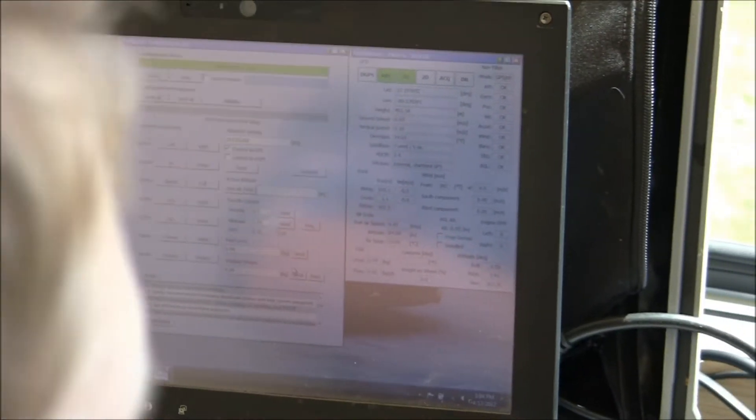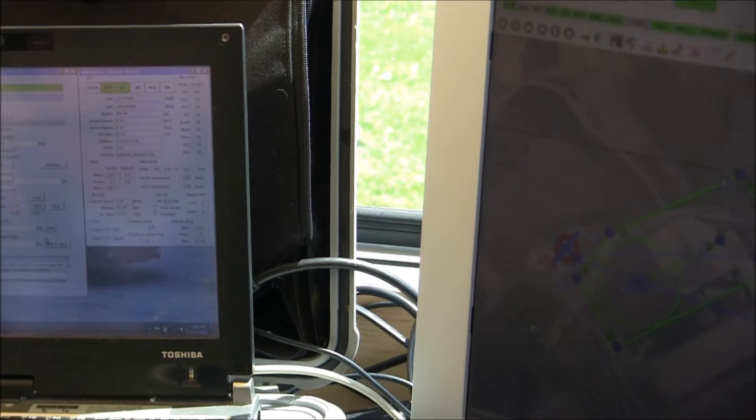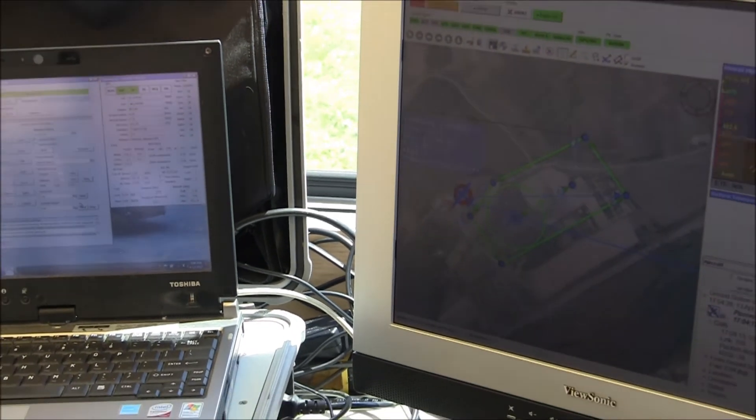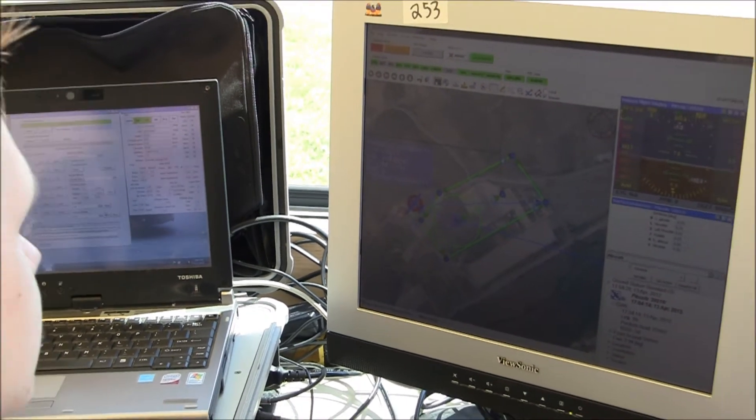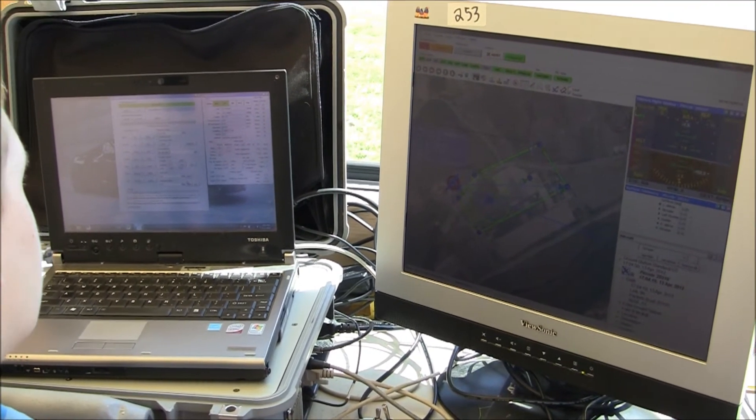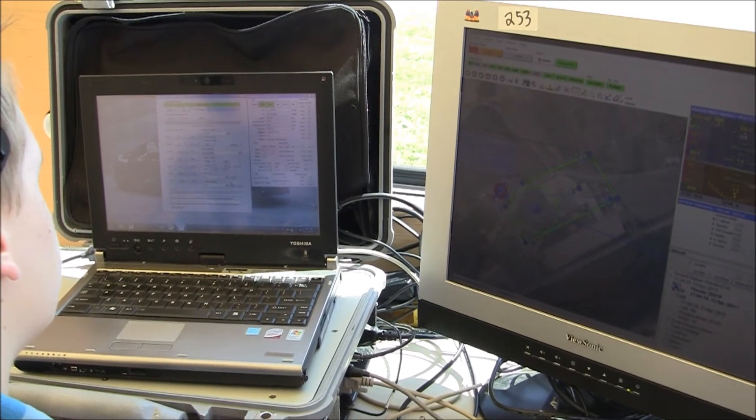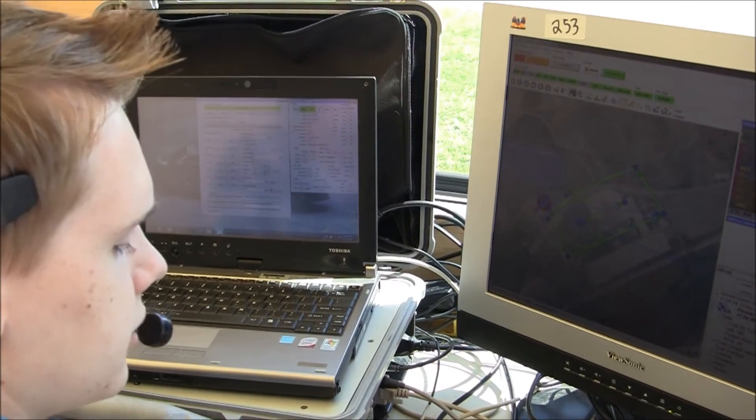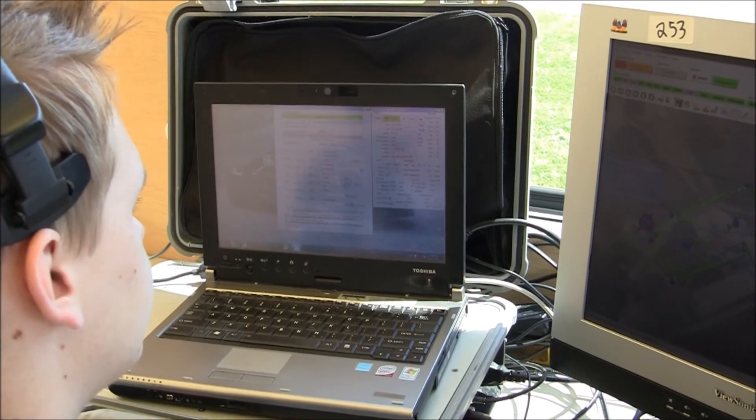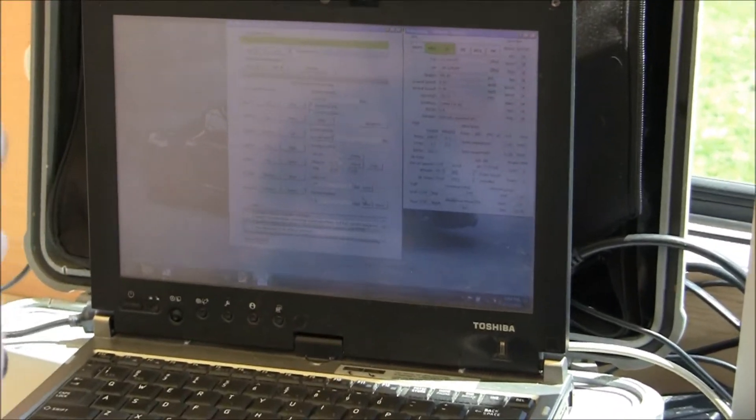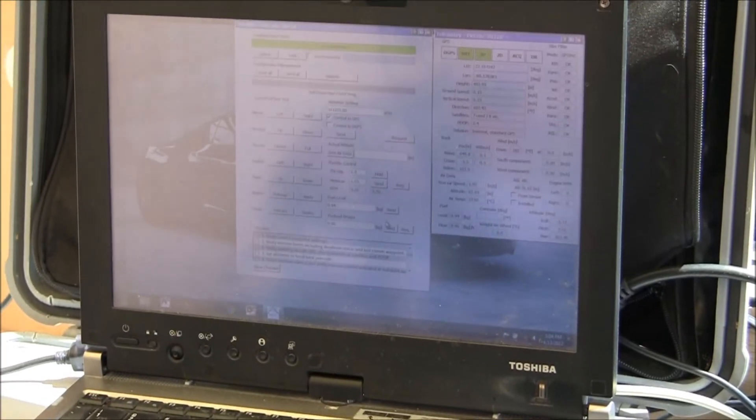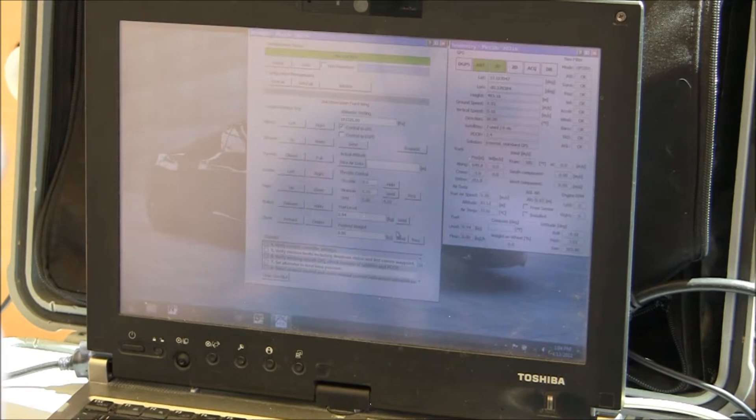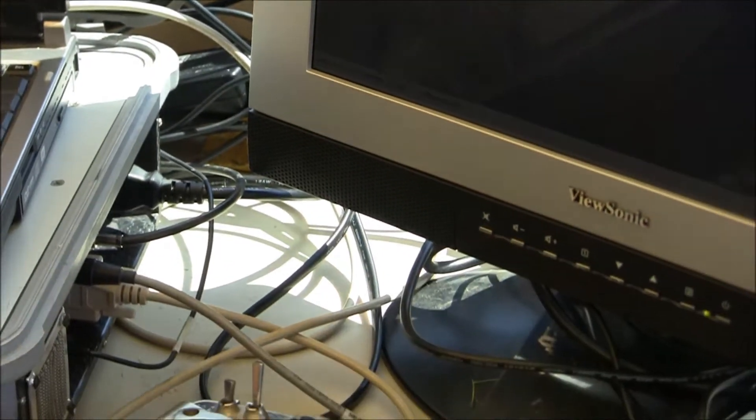We'll do a control test now. All right. All right. All right. Elevator. Okay. Rudder. And throttle. All right. We'll do the actual piccolo now.